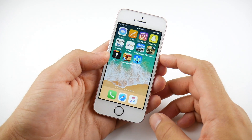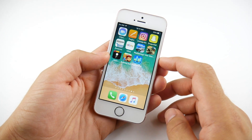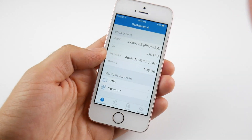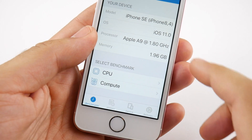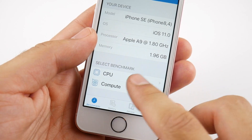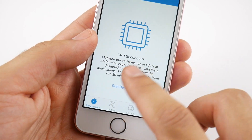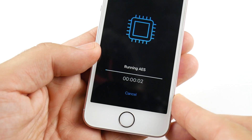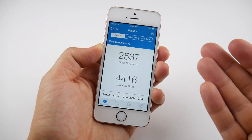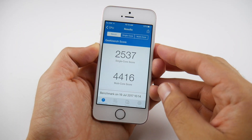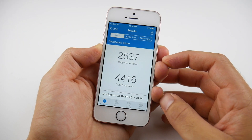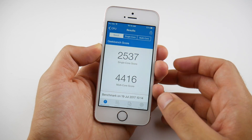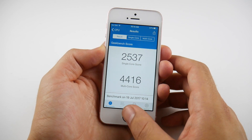Going ahead and running a Geekbench on the iPhone SE for Public Beta 2 — running the CPU benchmark. We finished with a score of 2537 in single-core and 4416 in multi-core.